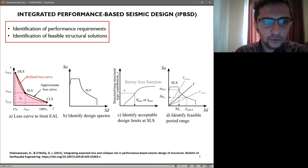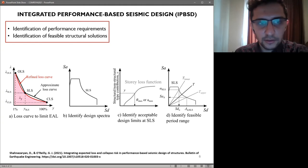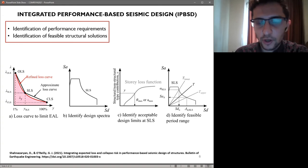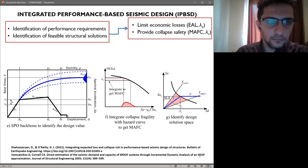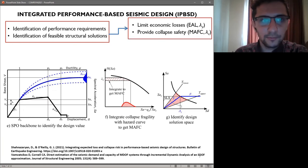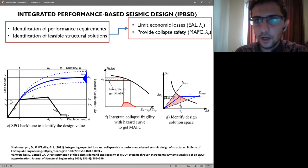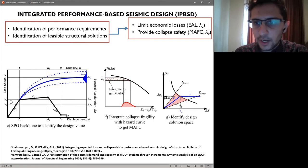Initially, based on the SLS point, the design spectrum is identified, which in conjunction with story loss functions is used to identify the feasible period range. Having identified the feasible initial period range to limit economic loss at SLS, it is equally important to control the risk of structural collapse, unlike the previous iteration of the framework. A period between the already defined limits is selected.